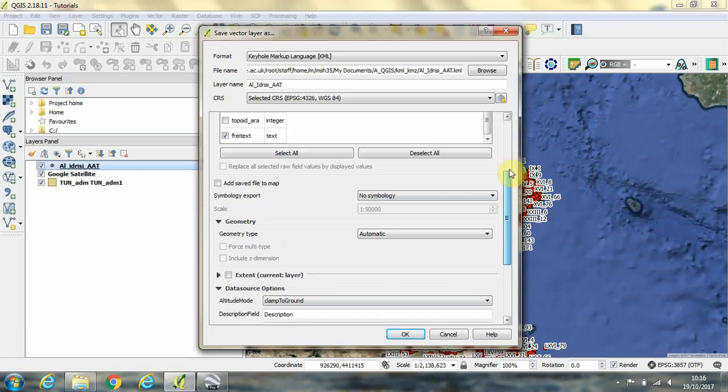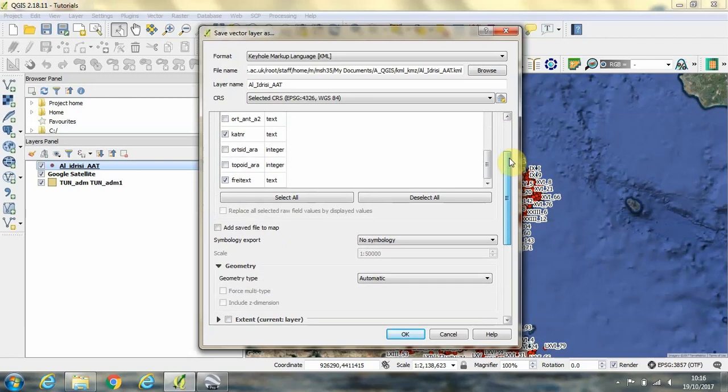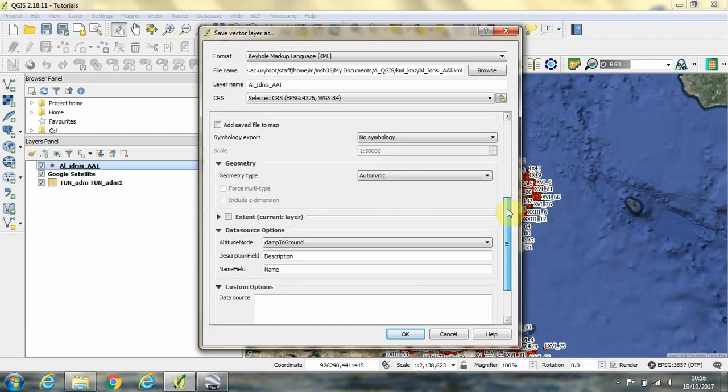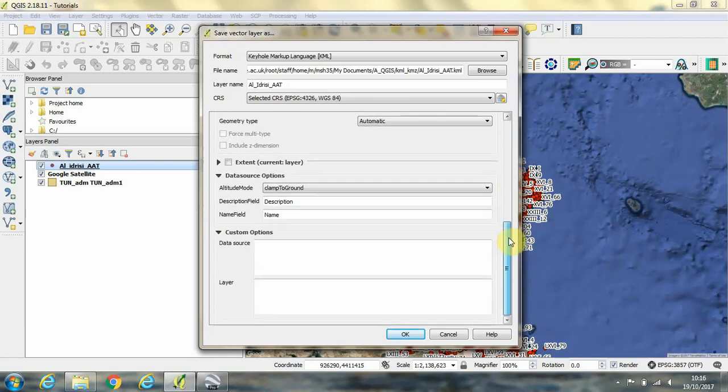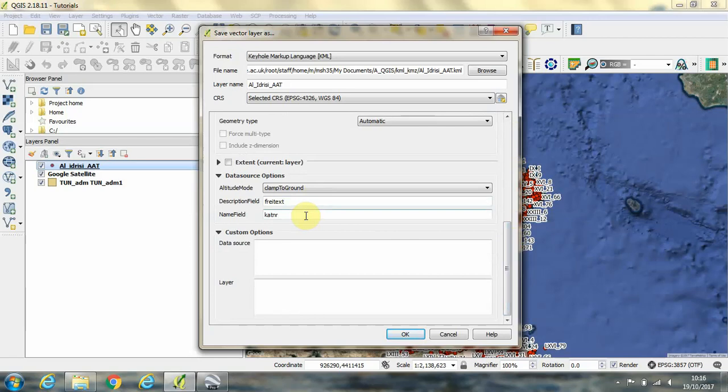You need to type the names of these two columns down here in these boxes. So where it says description field, you need to type fry text. Name field, we need to type the name of the column cat nr. Then we can click OK.